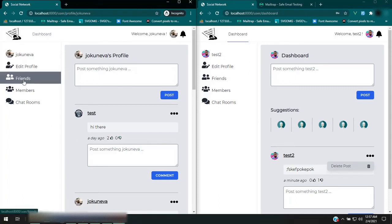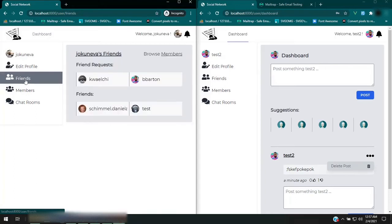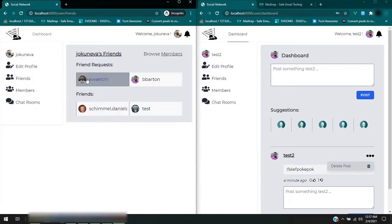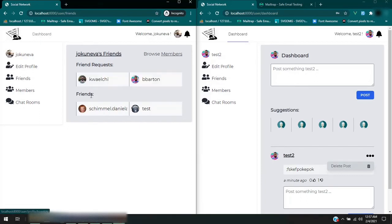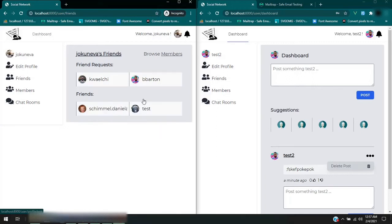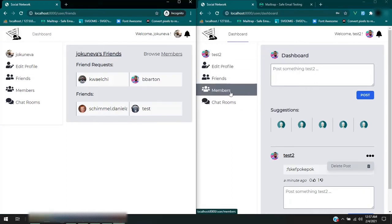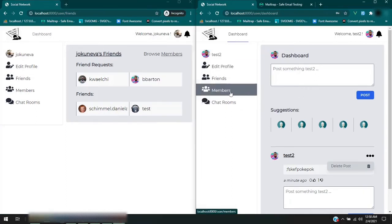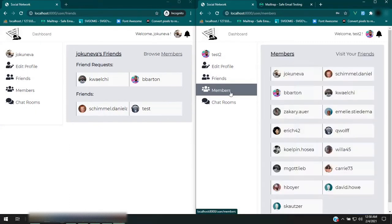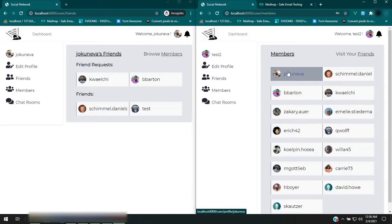Then there's the friends section. You'll be able to see anyone who sent you a request that you haven't added yet, and you can also see your list of friends. So let's go ahead and try. Let's go to members here, and then we'll go to this user on the left side.